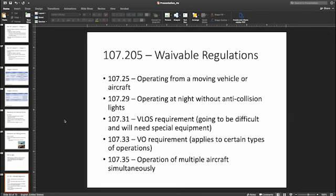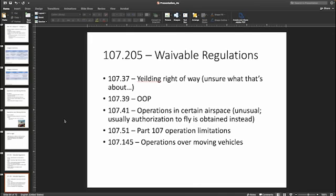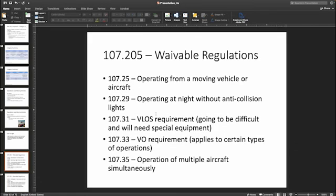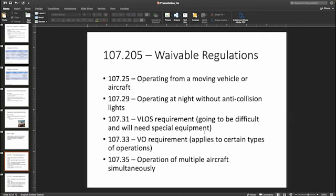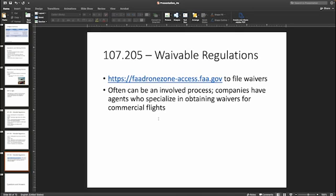A number of regulations that the FAA has are theoretically waivable. You can actually waive some requirements for operations over people, but you'll have to prove to the FAA, for a particular circumstance, how you will maintain safety for your operation. You'll need to give them information about your mission, what safety protocols you have in place. Waivable regulations include operations over people, operations over moving vehicles, nighttime operations without anti-collision lights, and others. It takes some work — certain companies actually have people who specialize in obtaining waivers.